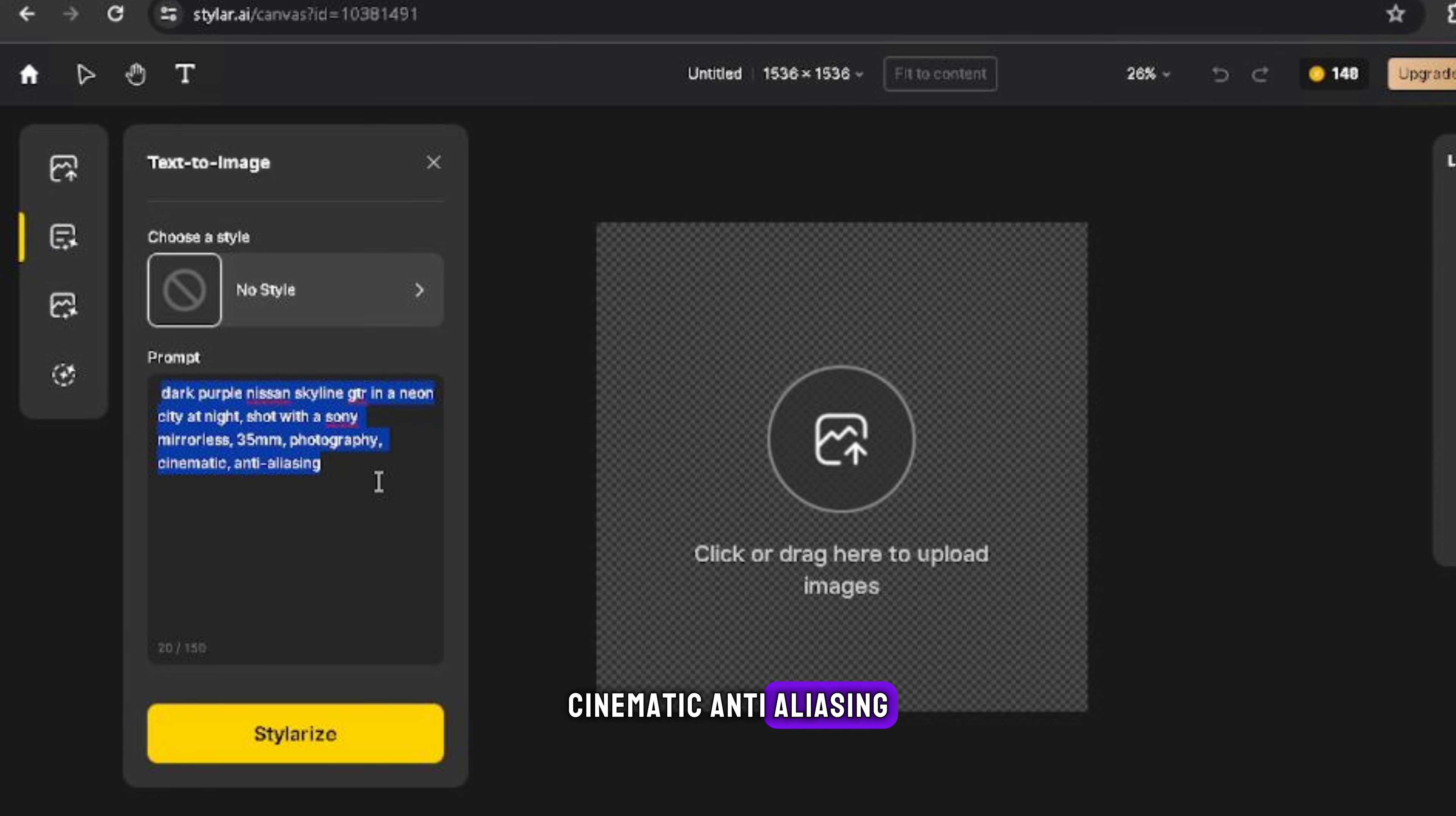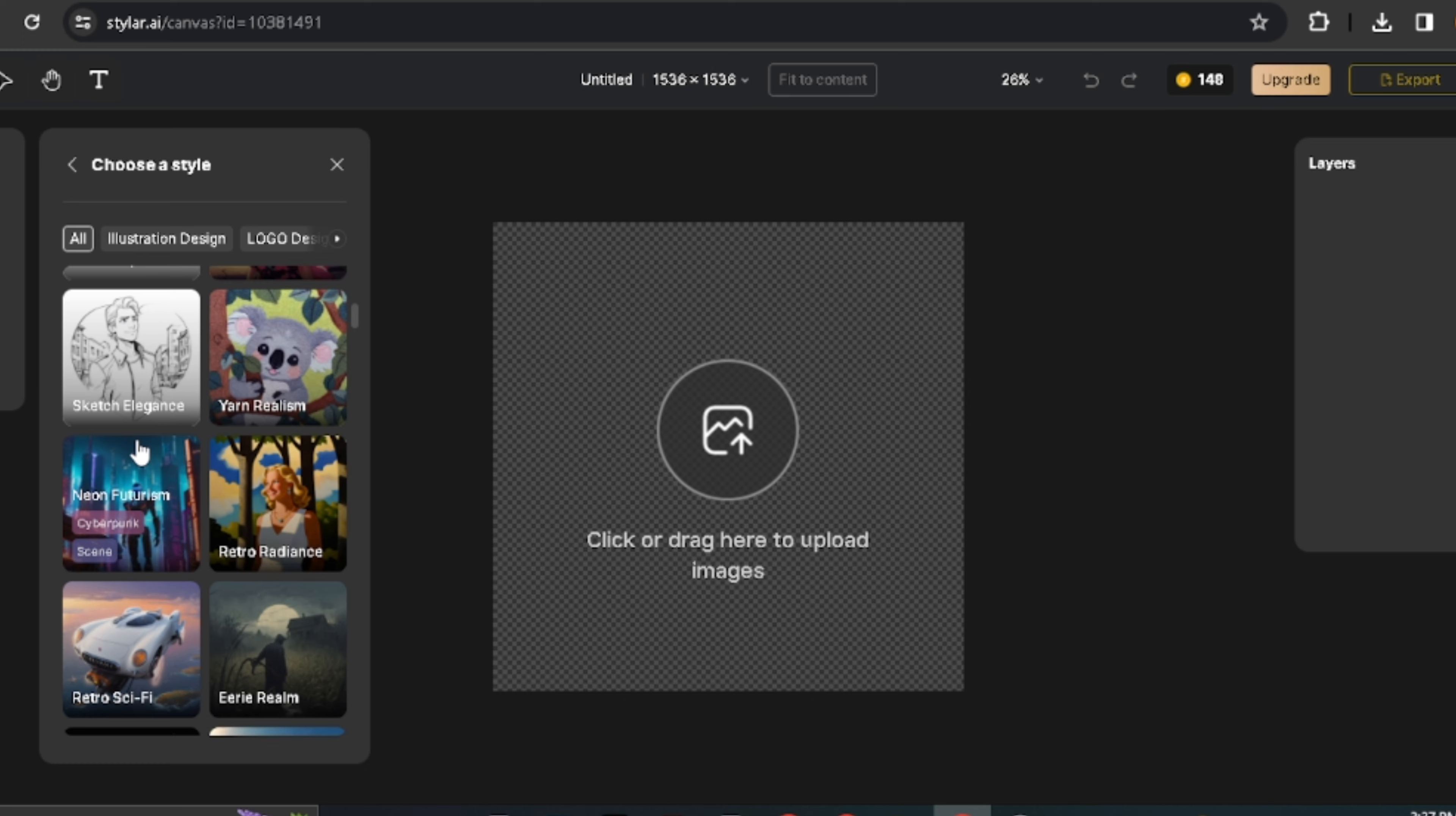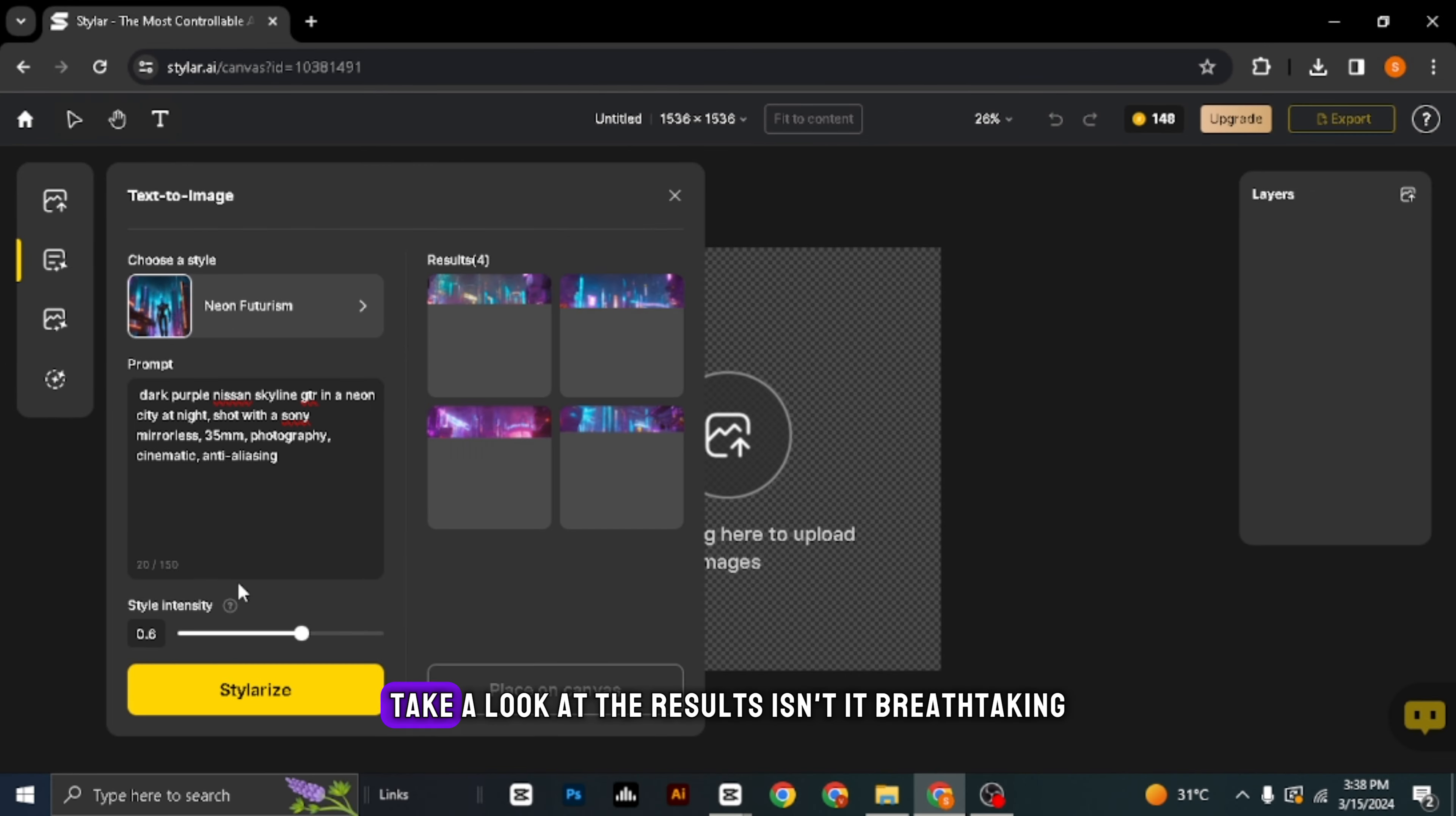Hey there! Welcome back to another exciting tutorial. Today, I'm going to show you how to create stunning cinematic images of the iconic Nissan GTR using AI. And the best part, it's all completely free.